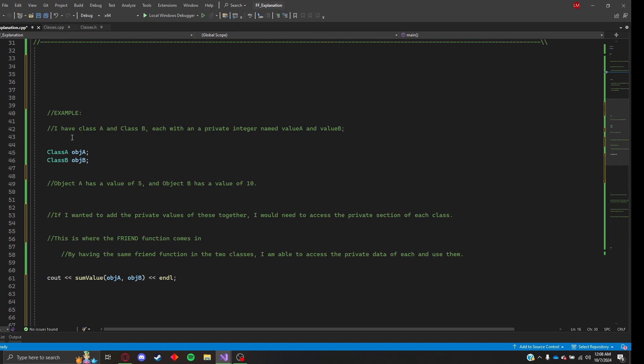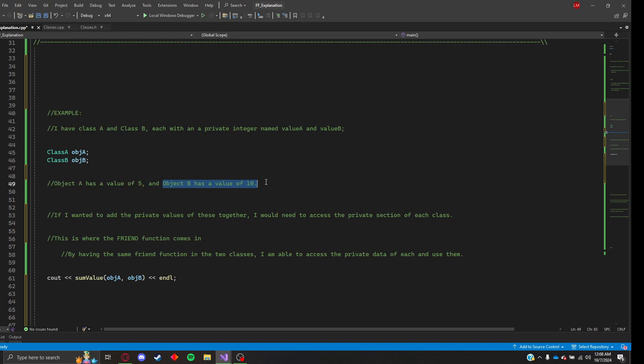So I want to give an example here. I have class A and class B, each with a private integer named value A and value B respectively. I'm going to create two objects, one of each class, object A and object B, representing their respective classes.